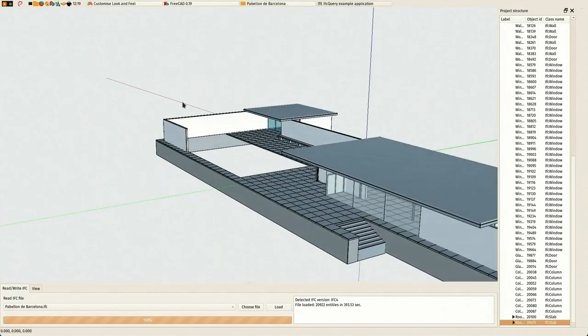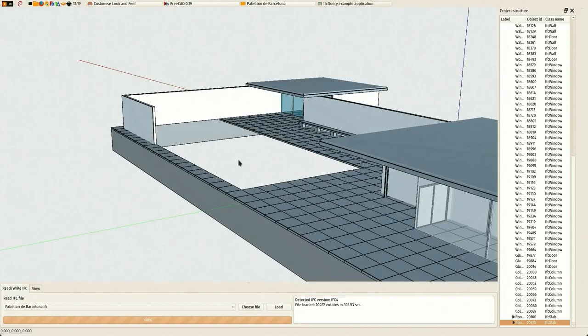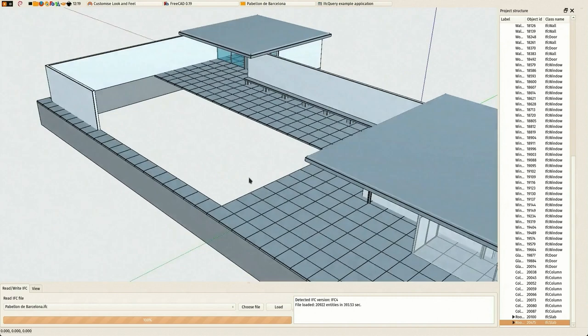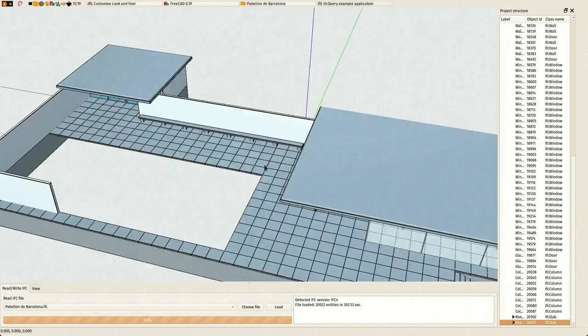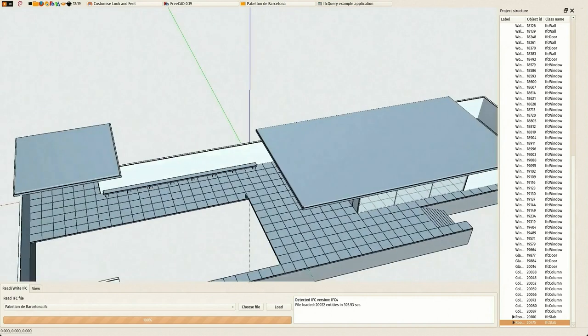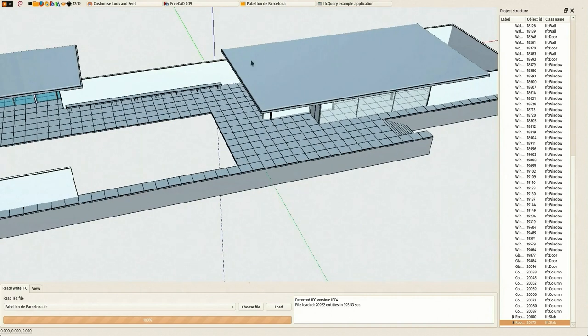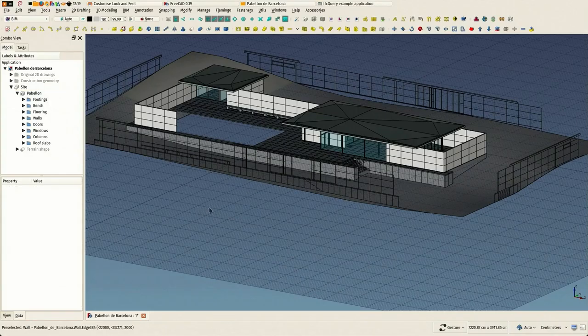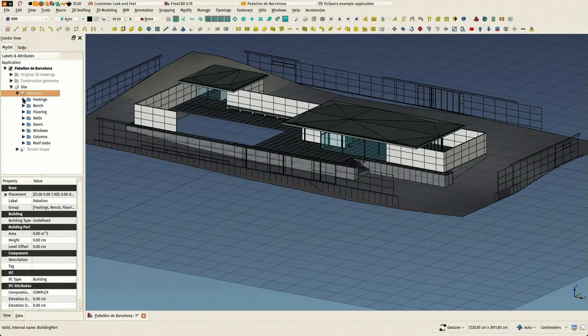You see that the structure is pretty correct. There is something in the roof that doesn't show our slopes, but that might be a bit too complex for the viewer here. I'm not sure it's a problem in the IFC file or in IFC++, so we'll try to open in other applications to see how it works.